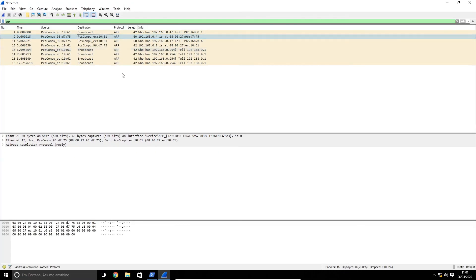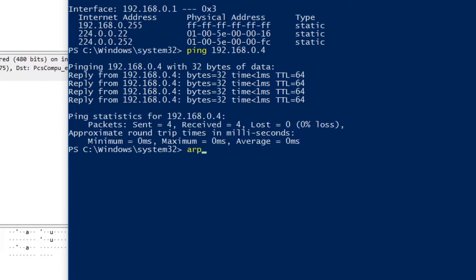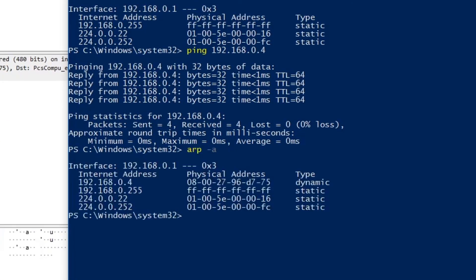And now if we go back to our PowerShell window run ARP-A again we can see that the entry is now back in the table.